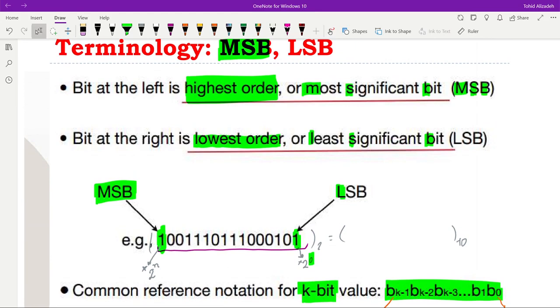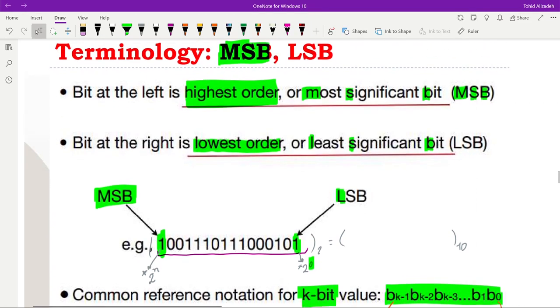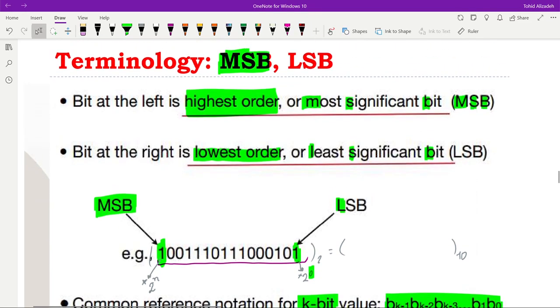I think that's all for this video. I hope you got the definitions for the terms covered here. In the next video lecture, we will start doing arithmetic operations on binary numbers. Thank you for watching and see you in the next video.